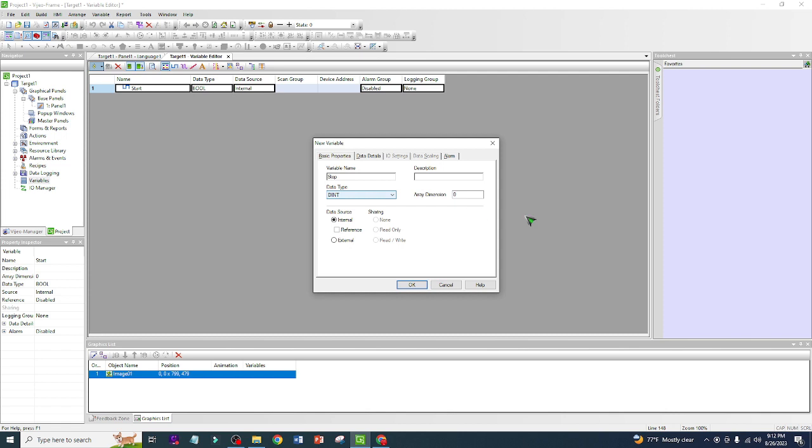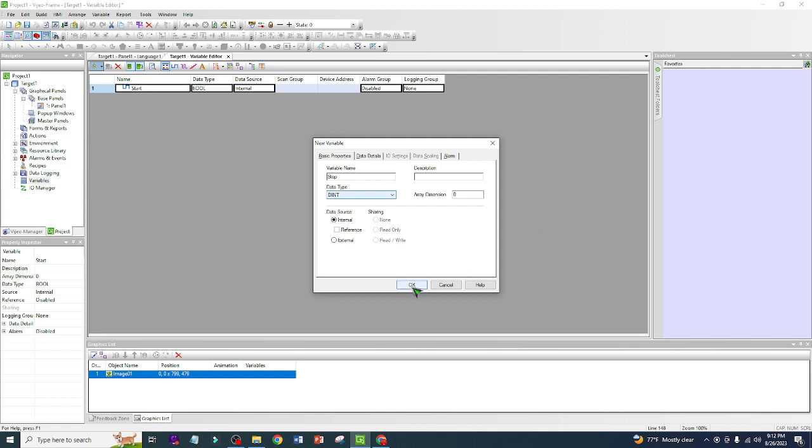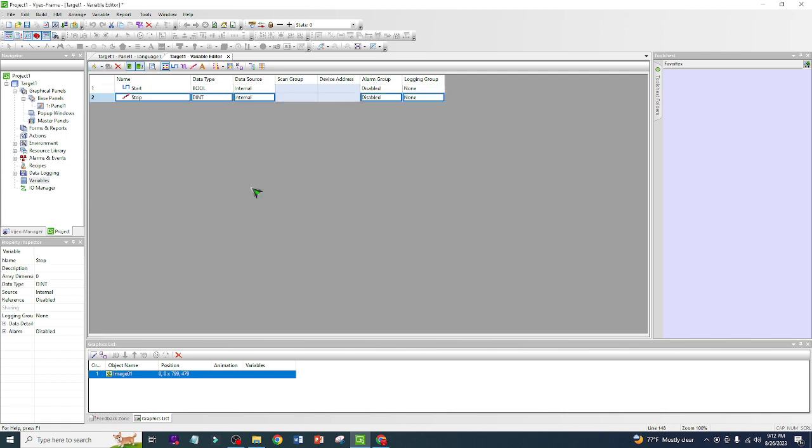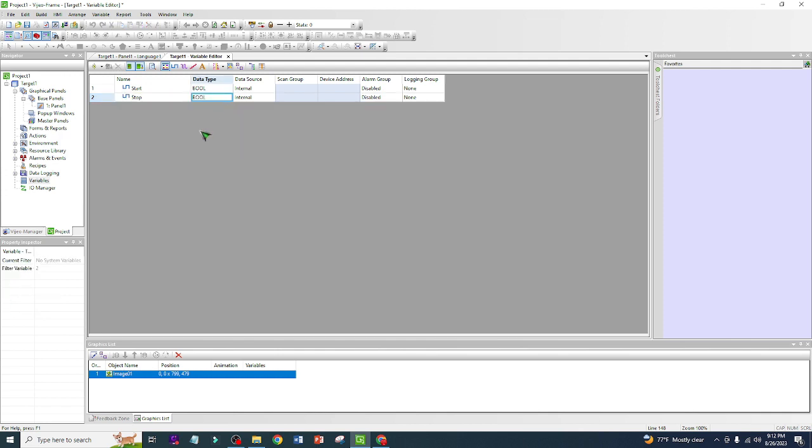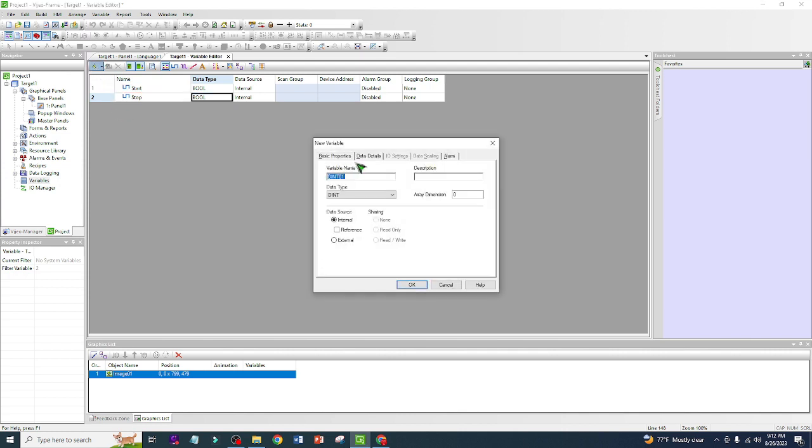So this one is Stop, internal. You can click here and bool. OK, now it's boolean. We are going to create another one, integer.